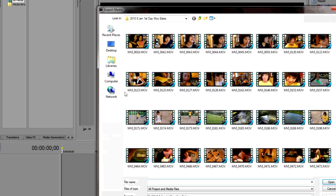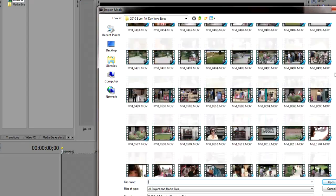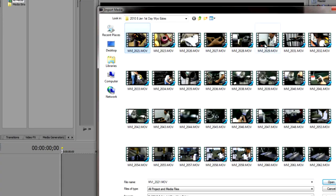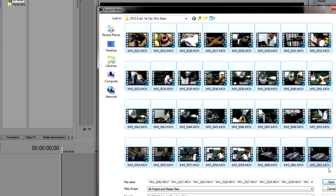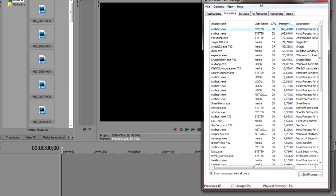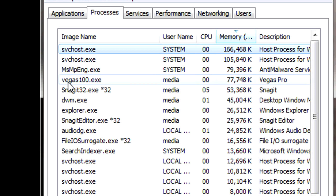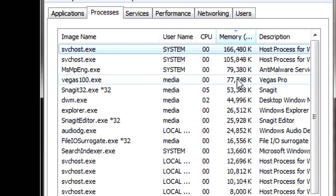I'm going to import the clips. Let's go down to the ones from the previous video — there are eight in here, so eight times four is 32. This is where it crashed before. I'm going to hit open and then watch over here — there's a new process called Vegas 100 executable and it's only at 77 meg.